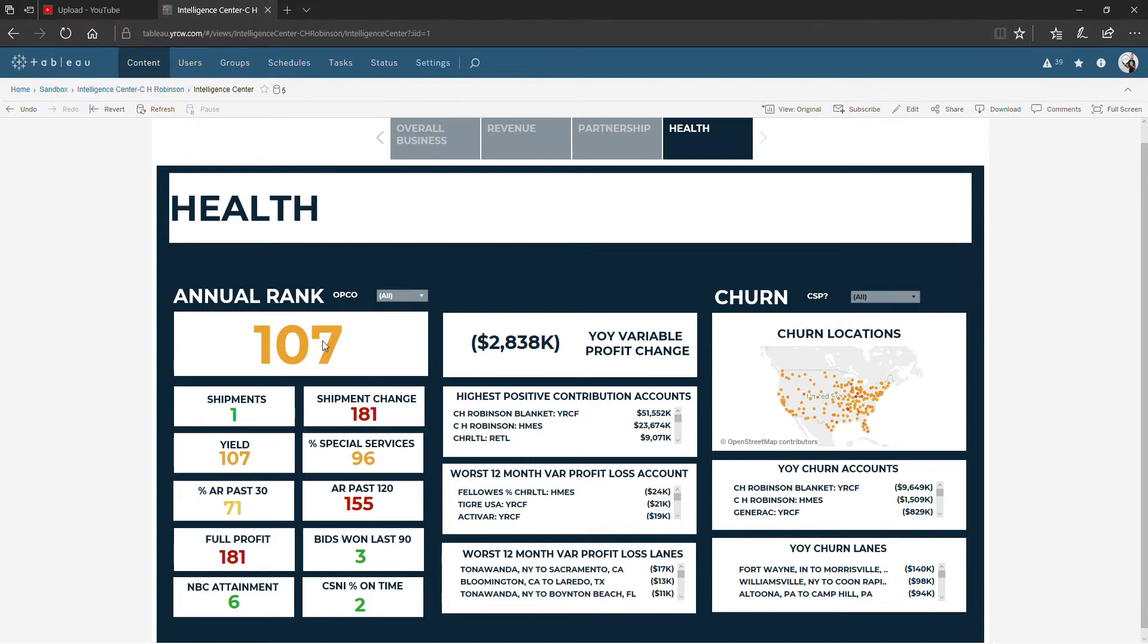This number over here is a bunch of these added together and then that sum is compared across all of the different 3PLs. So you can get an idea overall where it is they fall.